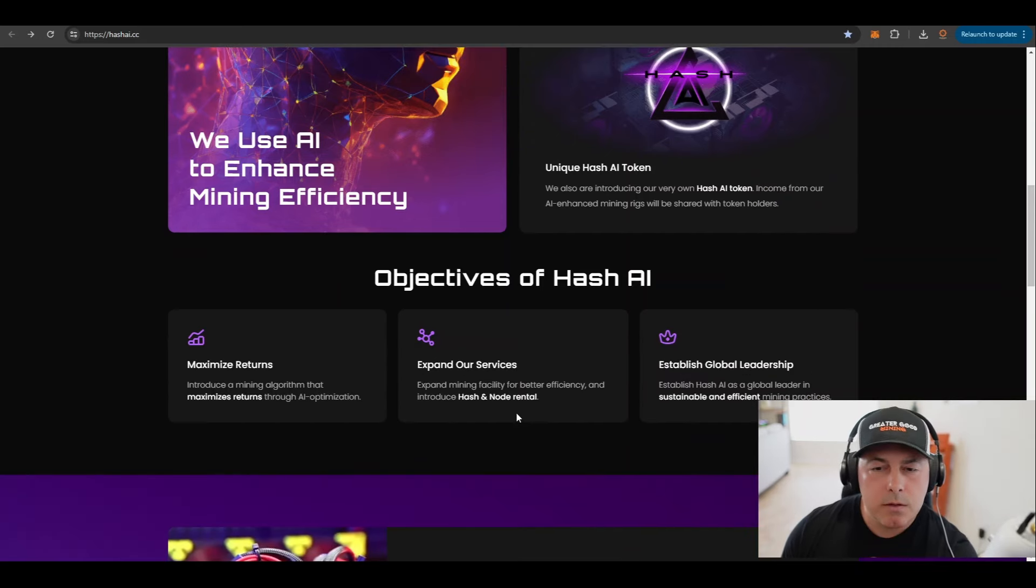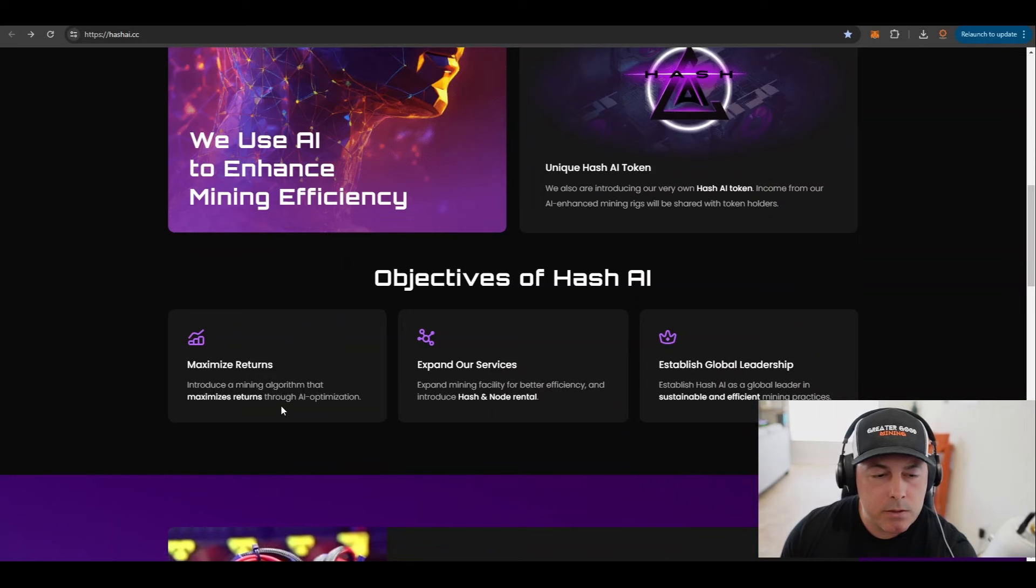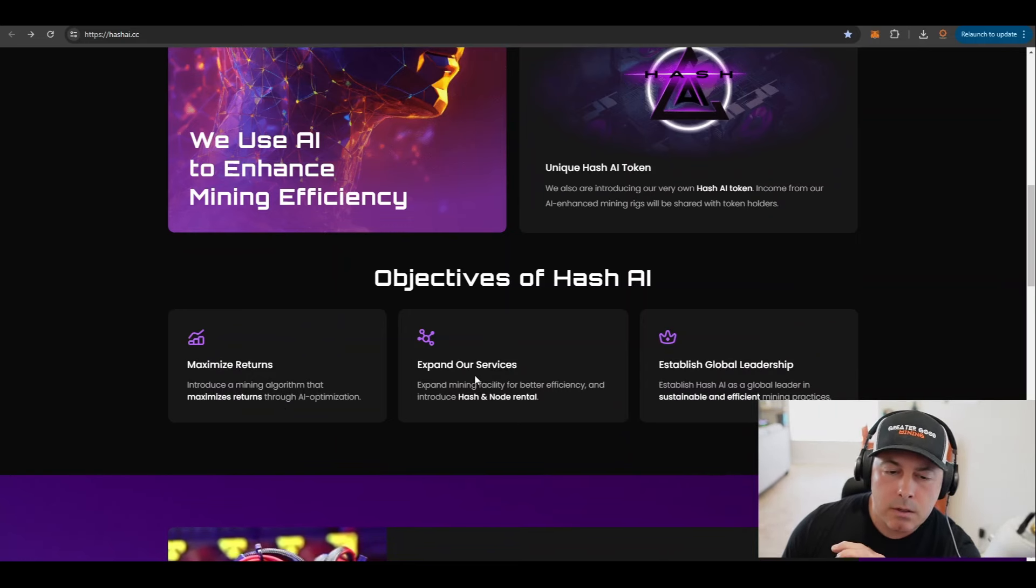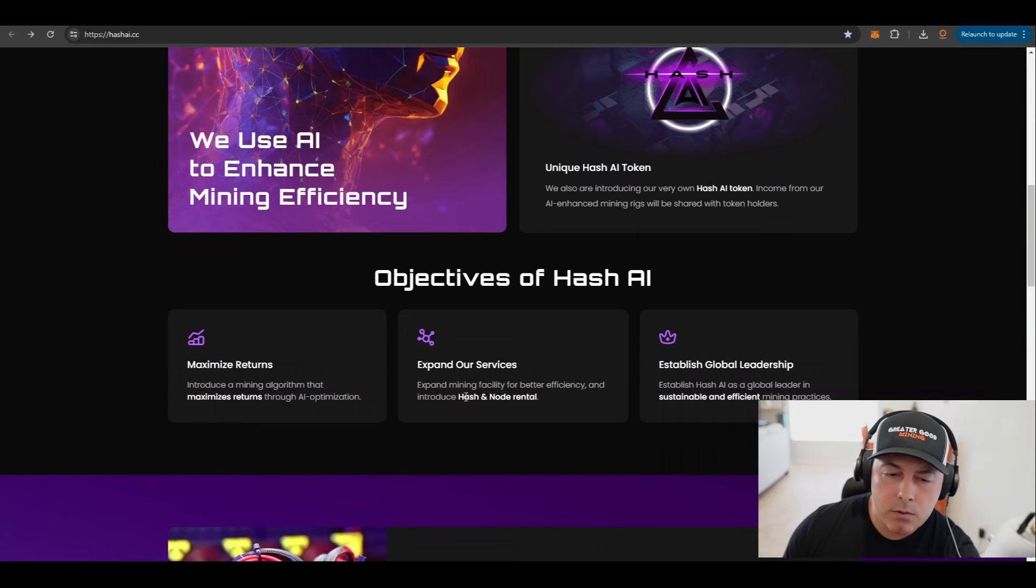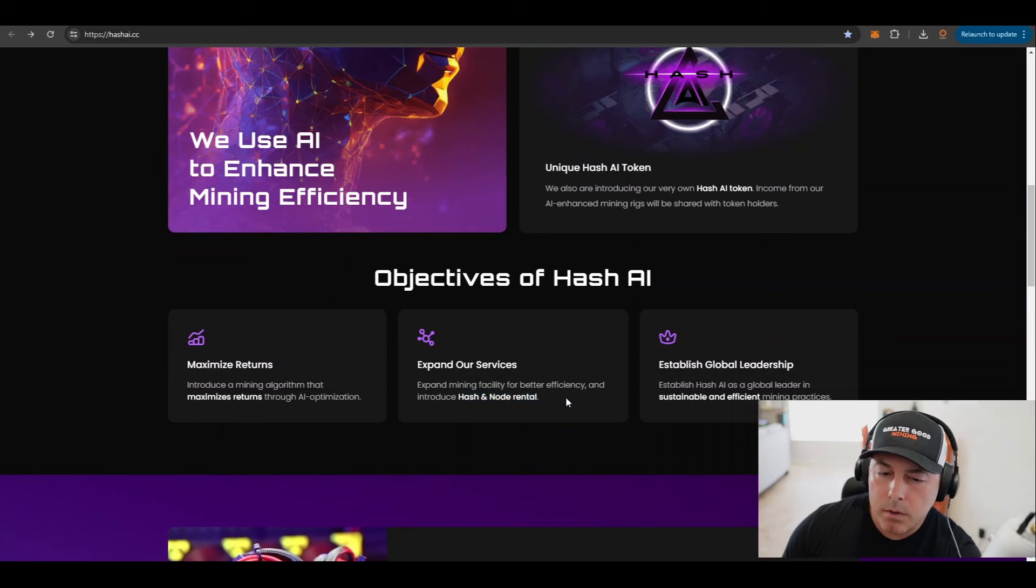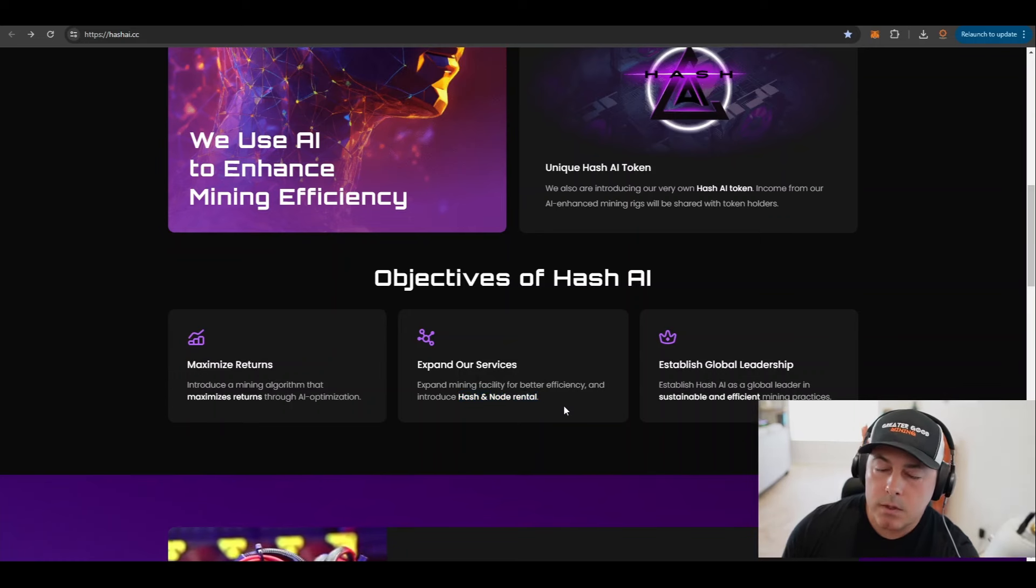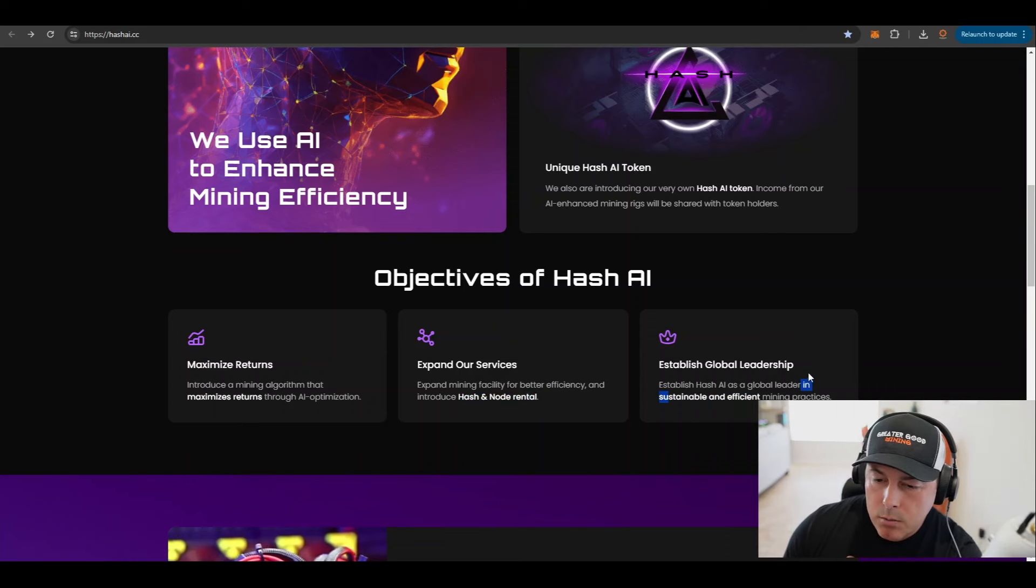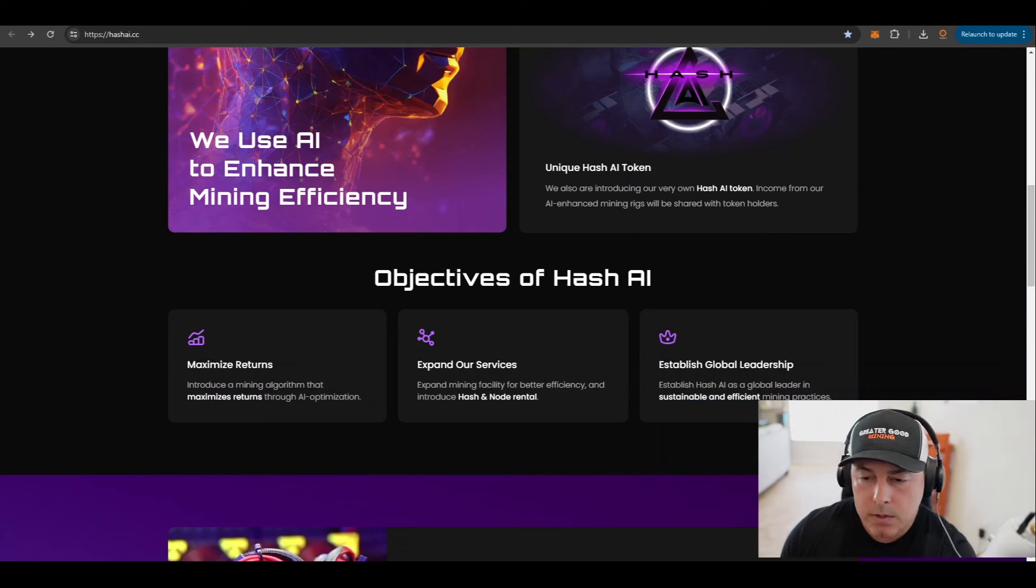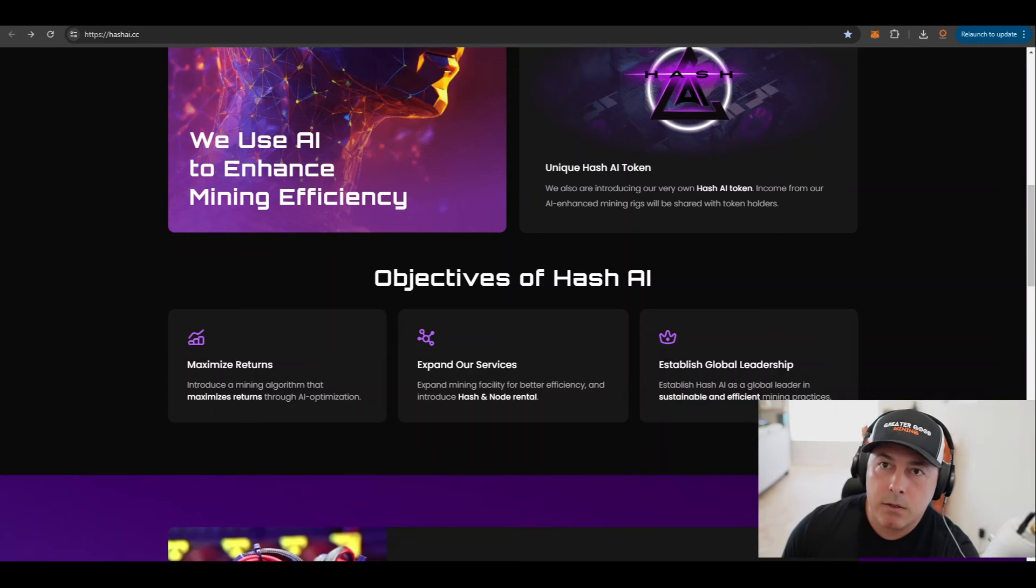So the objectives of Hash AI: maximize returns, introduce the mining algorithm that maximizes returns through AI optimization. They want to expand their services, they're going to expand their mining facility for better efficiency and introduce hash and node rental. So it's not just GPUs, they're going to be setting up nodes as well.